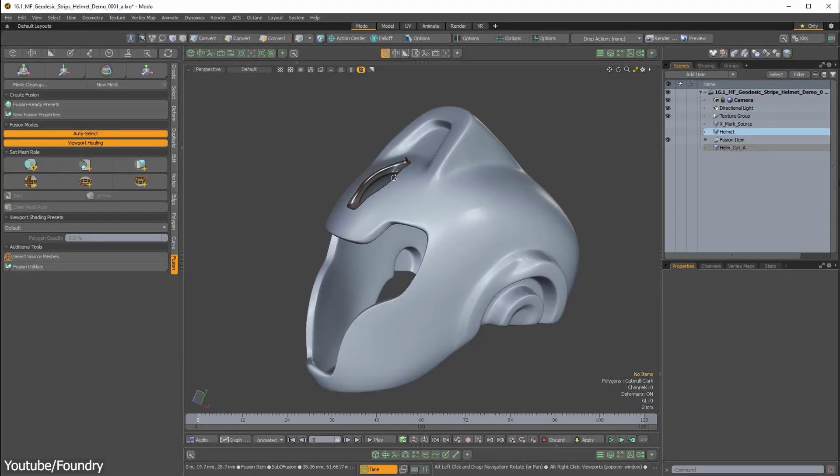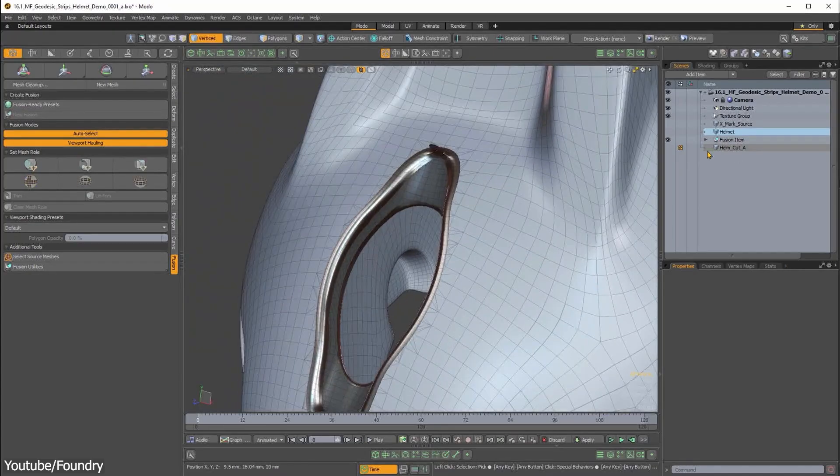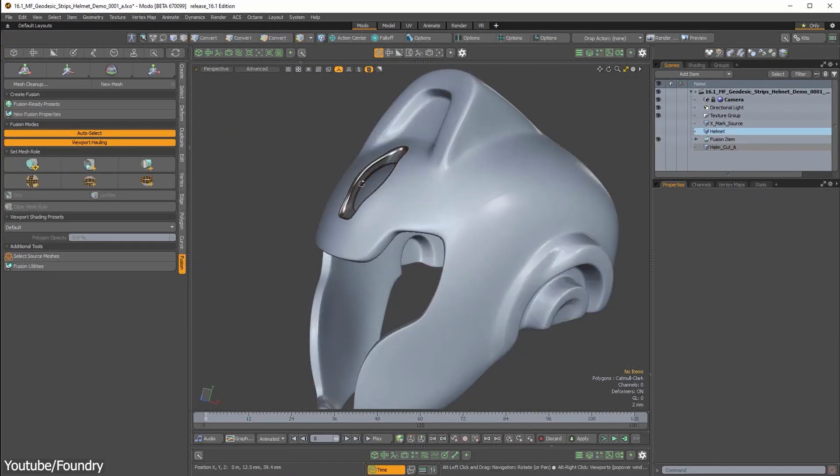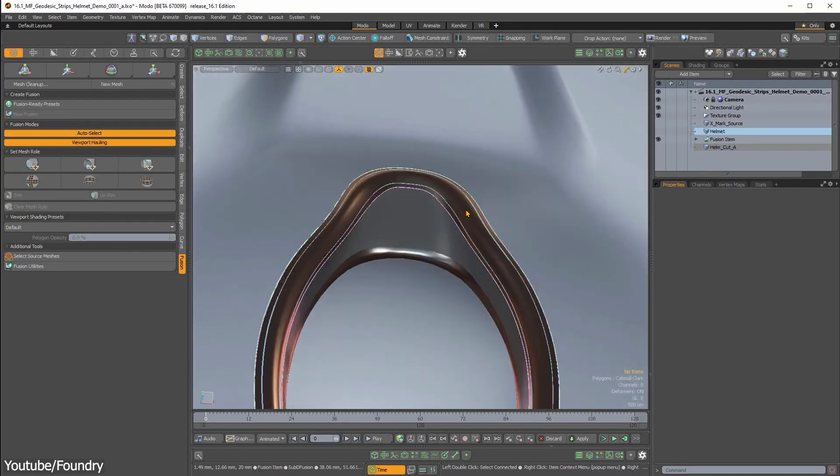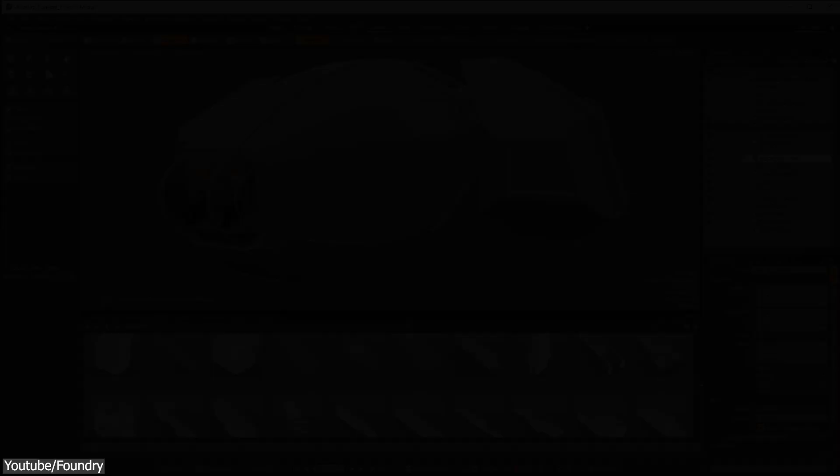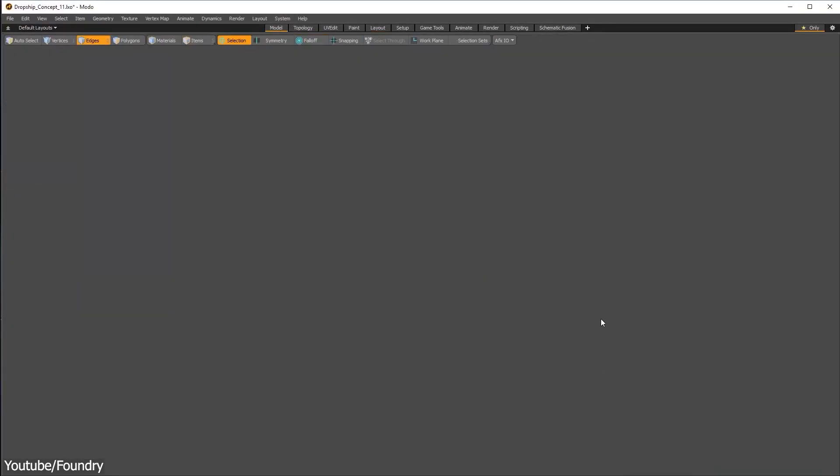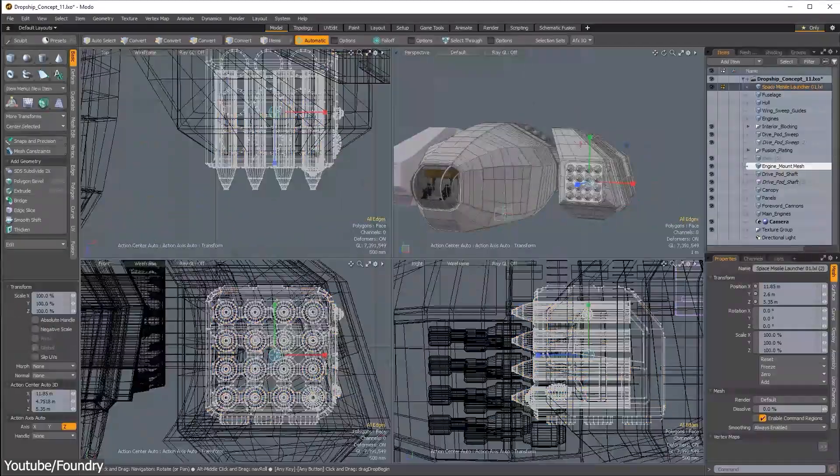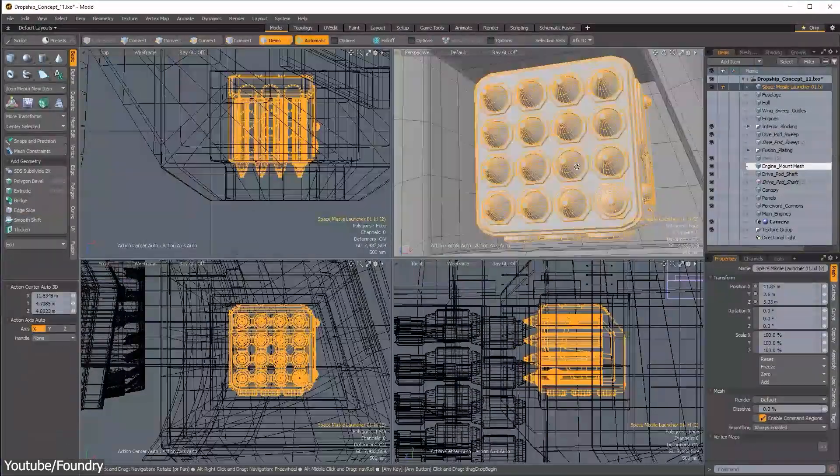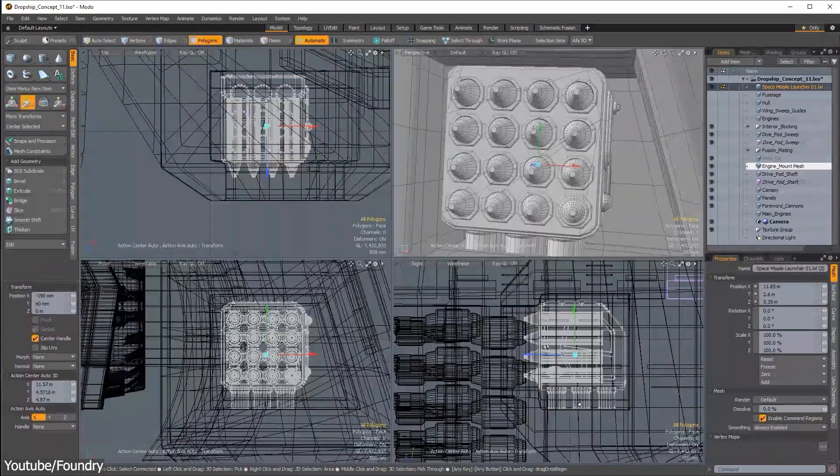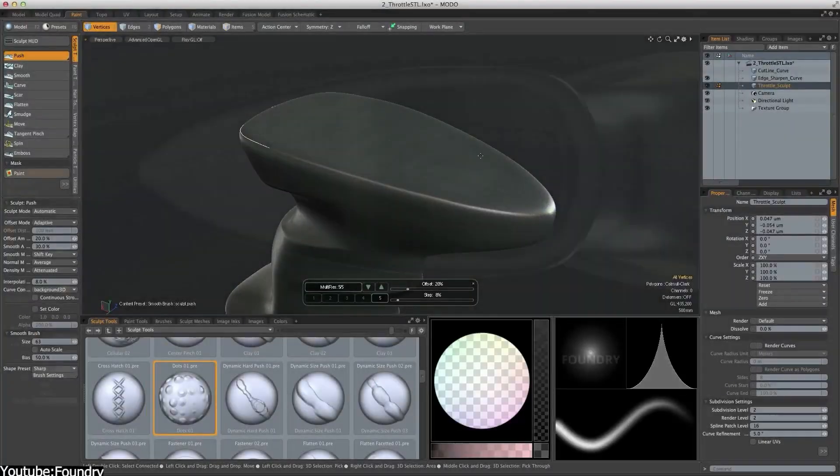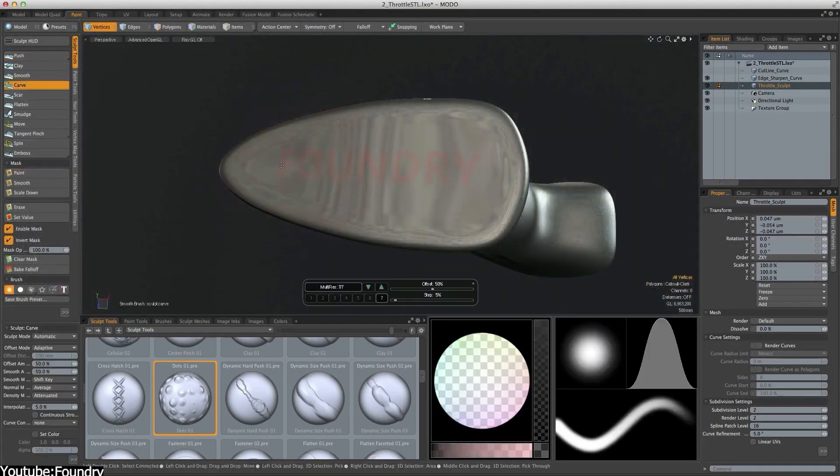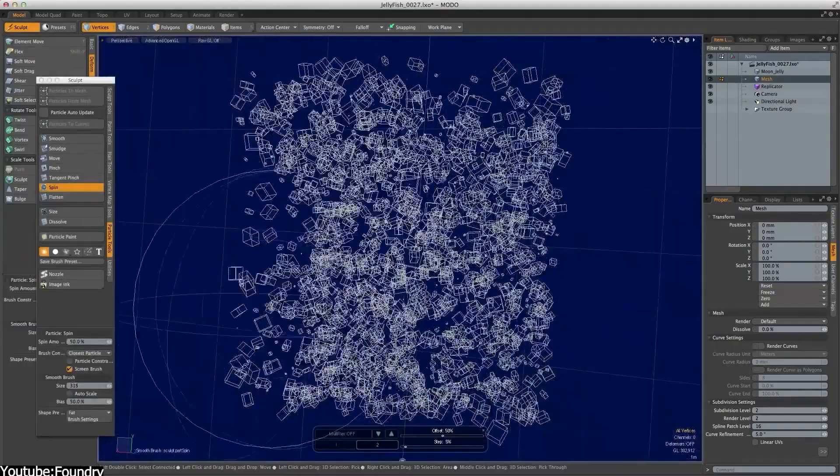Modo's Mesh Fusion toolset enables non-destructive modeling workflows, allowing you to get the advantage of utilizing Boolean operations in a seamless way. In addition, Modo has a great kit bashing system that allows you to quickly assemble and modify pre-built 3D assets, making it easier to create complex hard surface models.